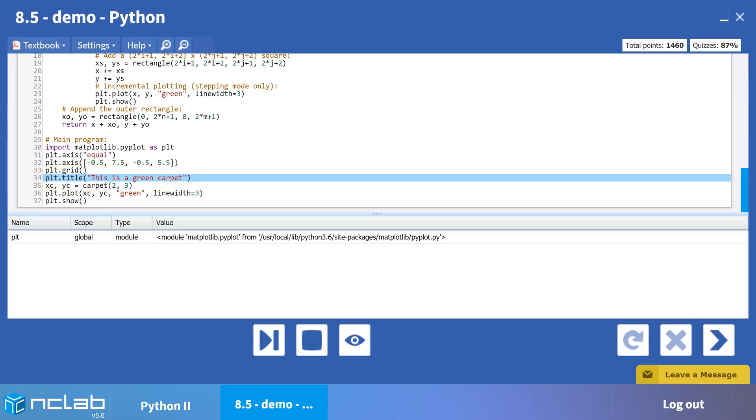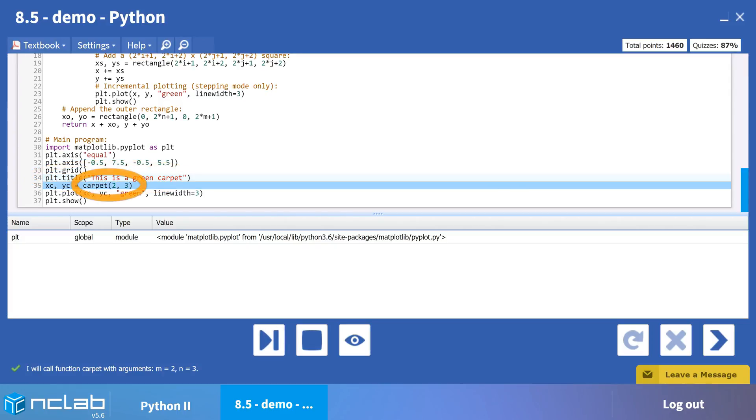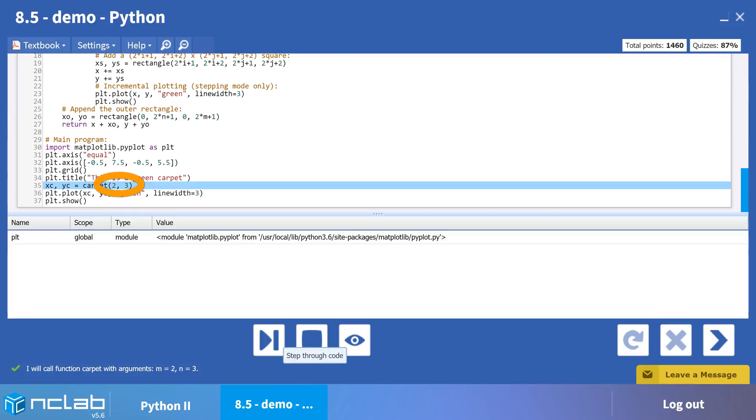On line 35, we call the function carpet by assigning the global list variables xc and yc to accept the returned lists from the function carpet. Our arguments for the local variables m, the number of rows, and n, the number of columns, are 2 and 3 respectively.